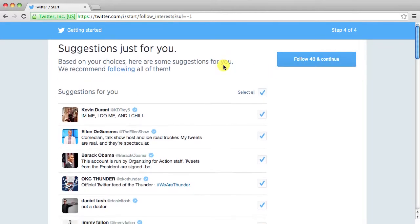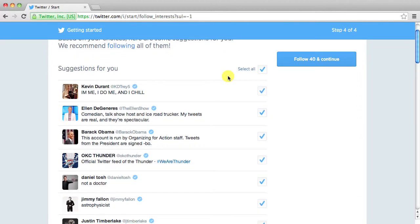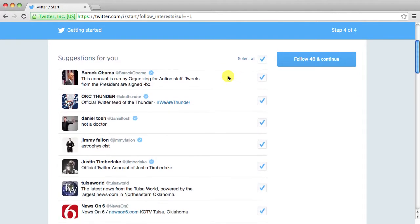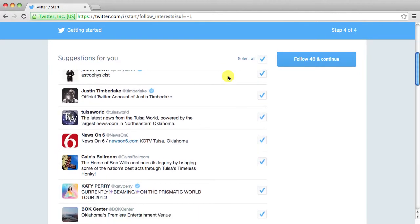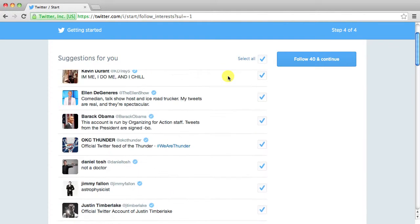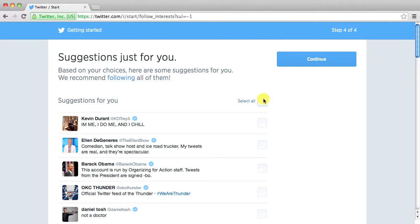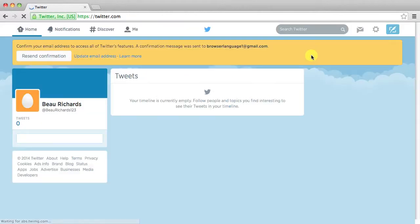And then right here these are suggestions of people that you might want to follow. And as you can see it's already got a bunch of stuff checked. But if you don't want to follow those people and you want to go and find who you want to follow, just go ahead and uncheck the select all box. Or you can go down through here and check individual ones. Go ahead and click continue.